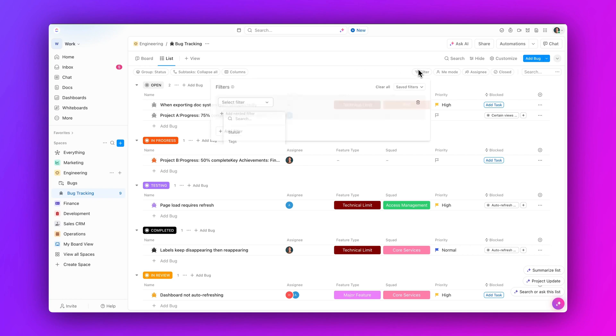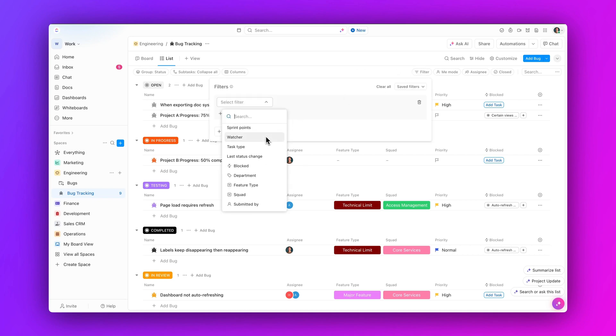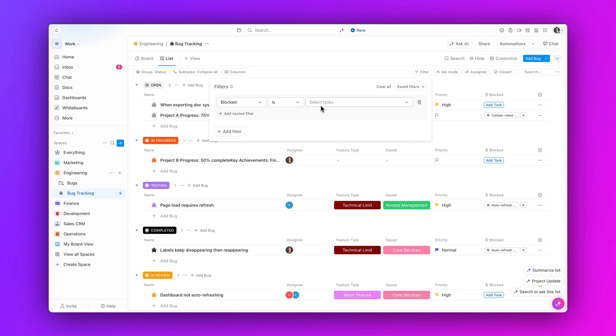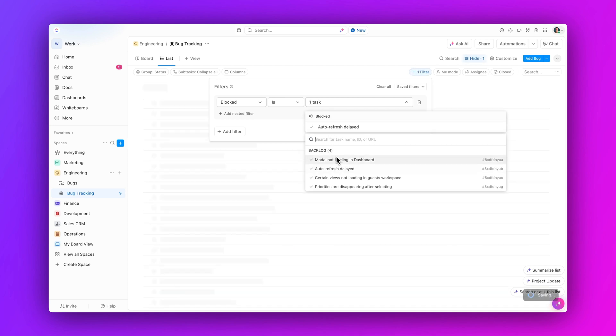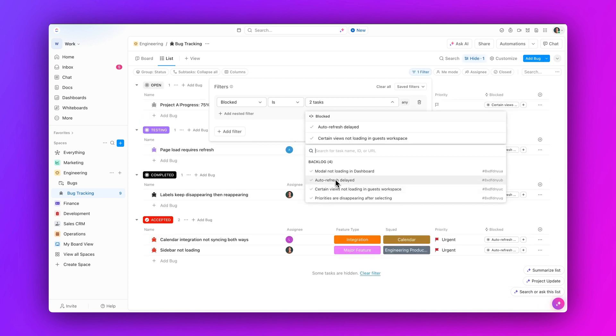First up, filter by custom relationships. Need to refine your views based on a given relationship? Now you can filter by custom relationships, allowing for more precise and actionable insights on granular views and dashboard reports.